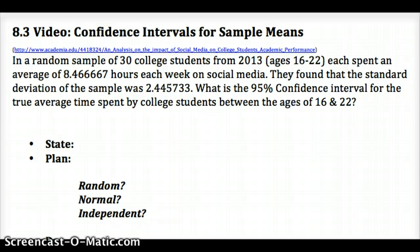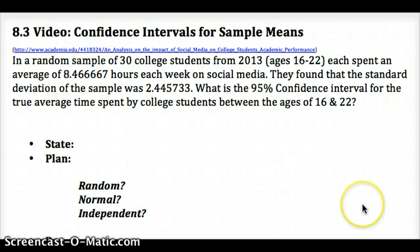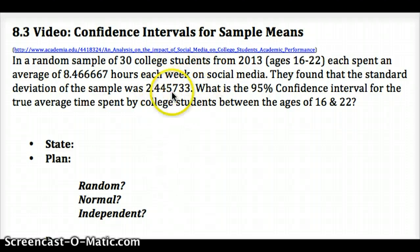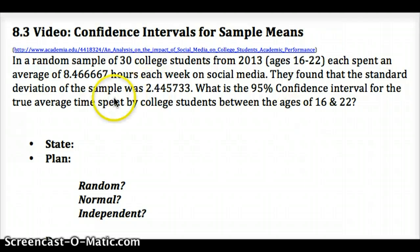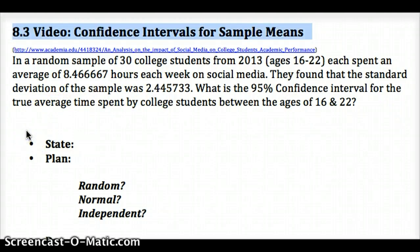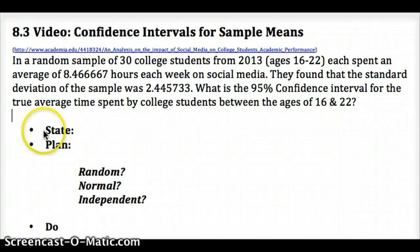Here's our example problem. We have a random sample of 30 college students from 2013, and they each spend an average of about 8.5 hours each week on social media. The standard deviation of the sample was 2.4457. We want to find the 95% confidence interval for the true average time spent by college students between the ages of 16 and 22. This study was looking at the correlation between that and their GPA.